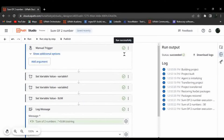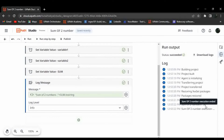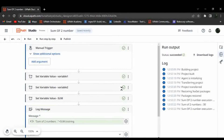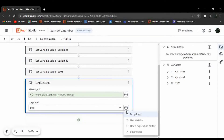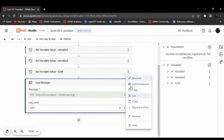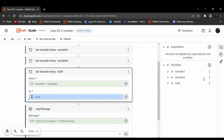The automation has executed successfully. You can see 'Sum of Numbers: 30' in the log output. There are two ways to create variables: either directly inside the activity by opening the editor, or by opening the Data Manager panel and creating arguments or variables from there.